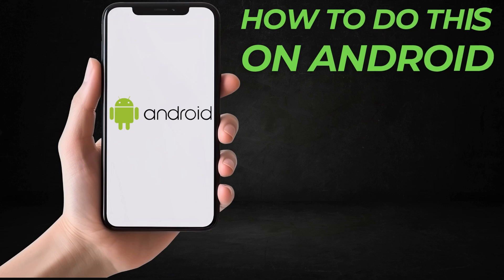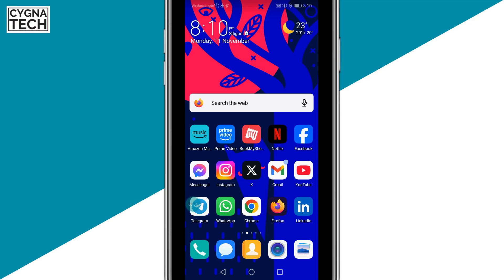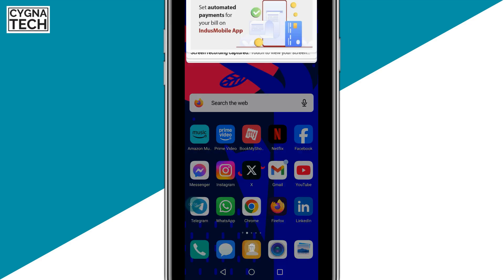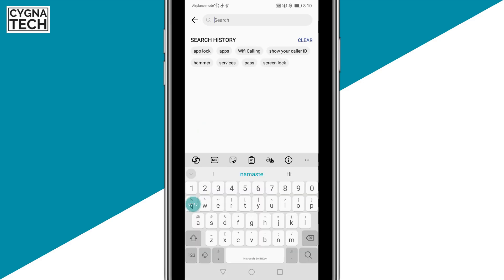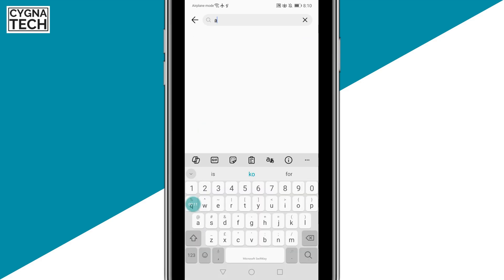I'm going to show you how to do this on an Android device. So let me get hold of my Android phone. Once you have your Android phone, the first thing is just get onto Settings directly. Once you get onto Settings, just do a search for app lock and bring the search result up directly, instead of just toggling around.